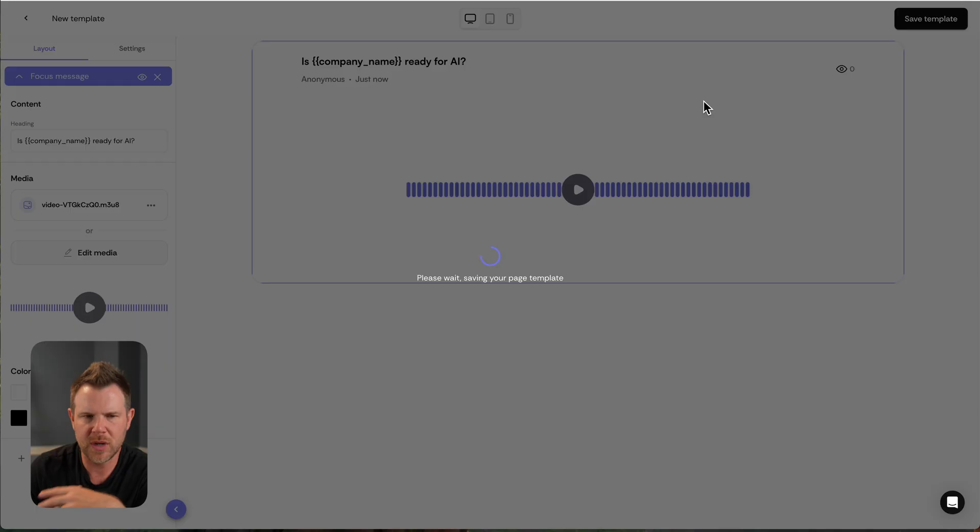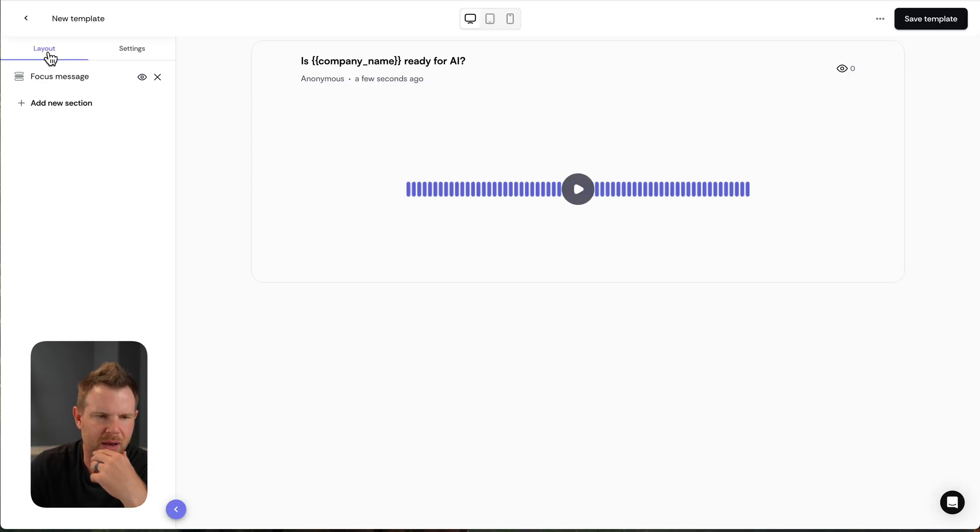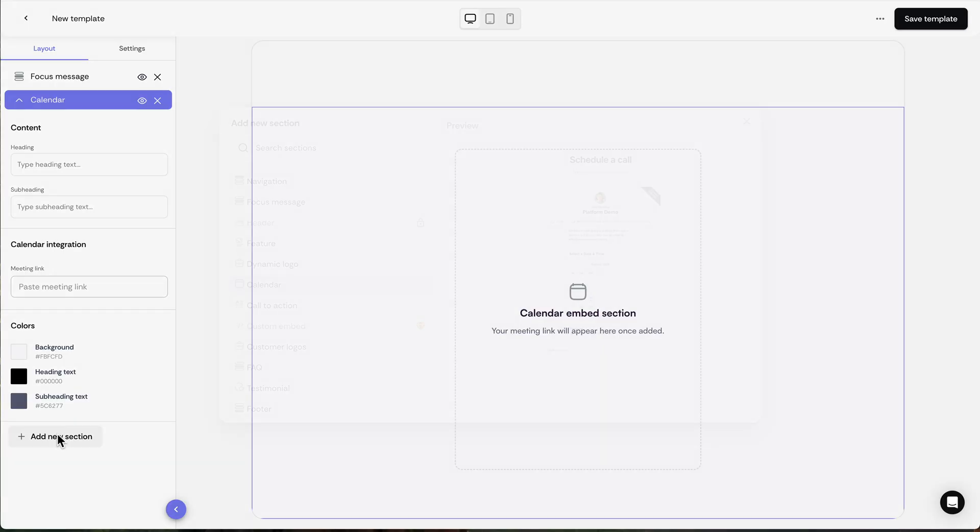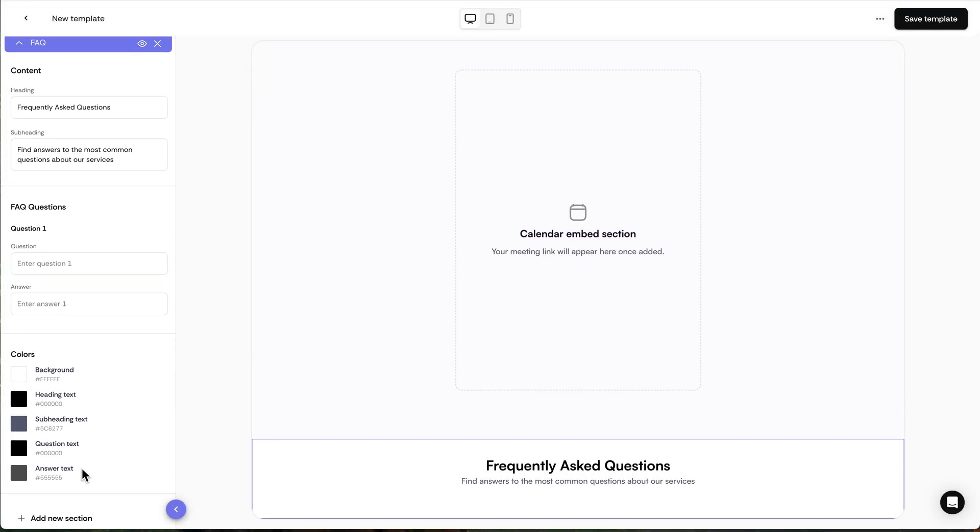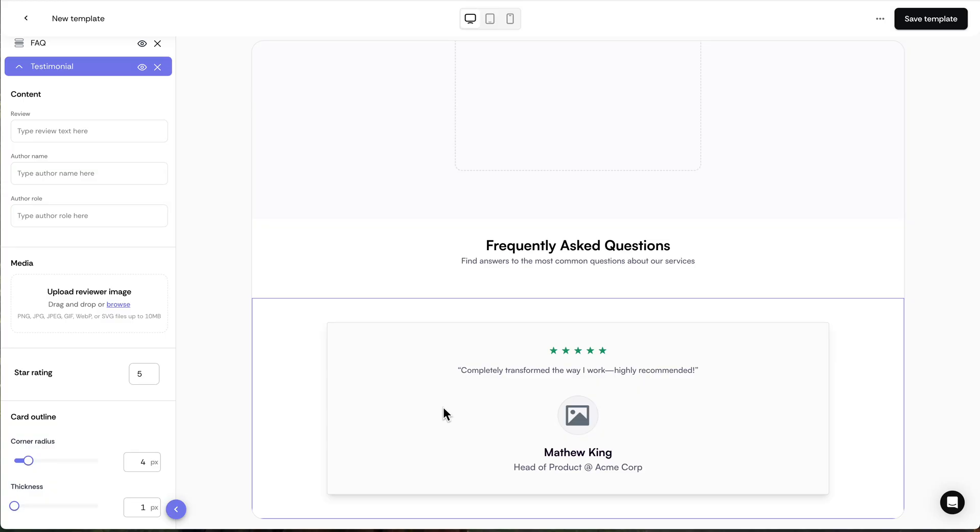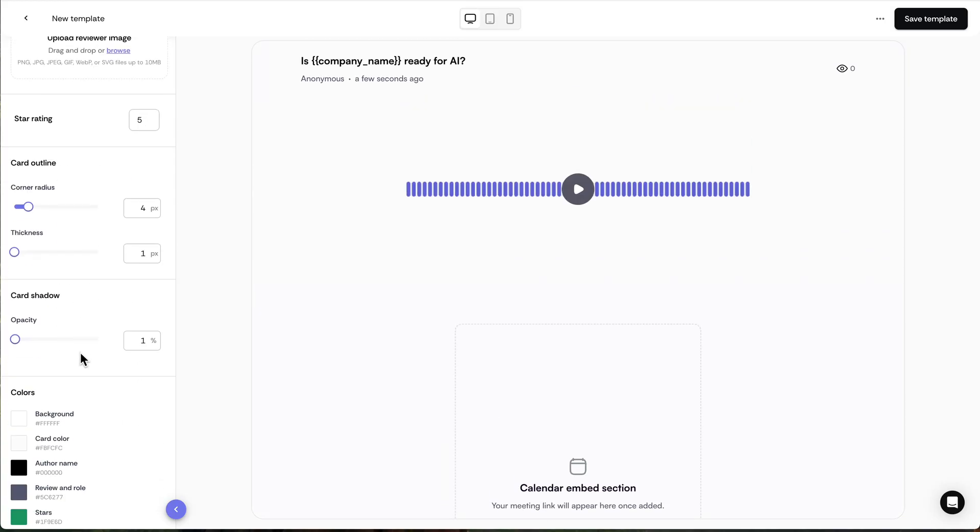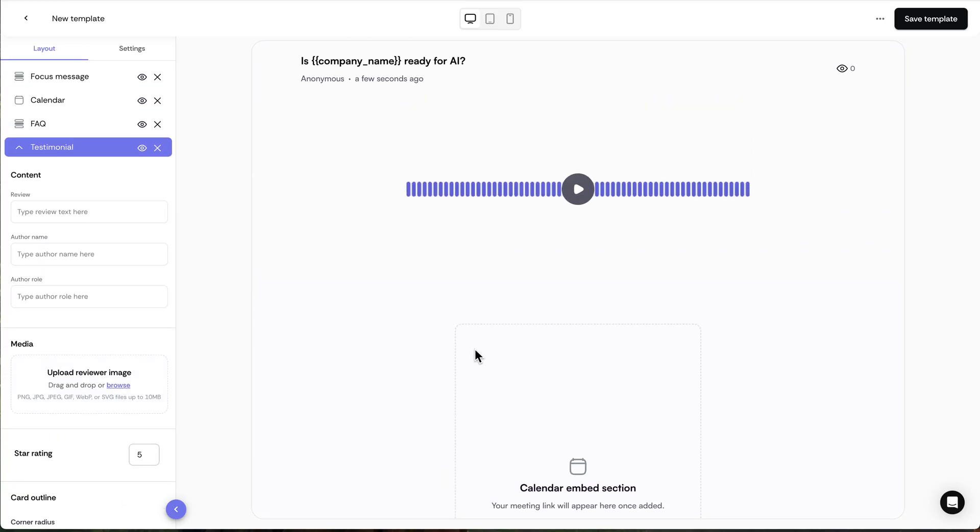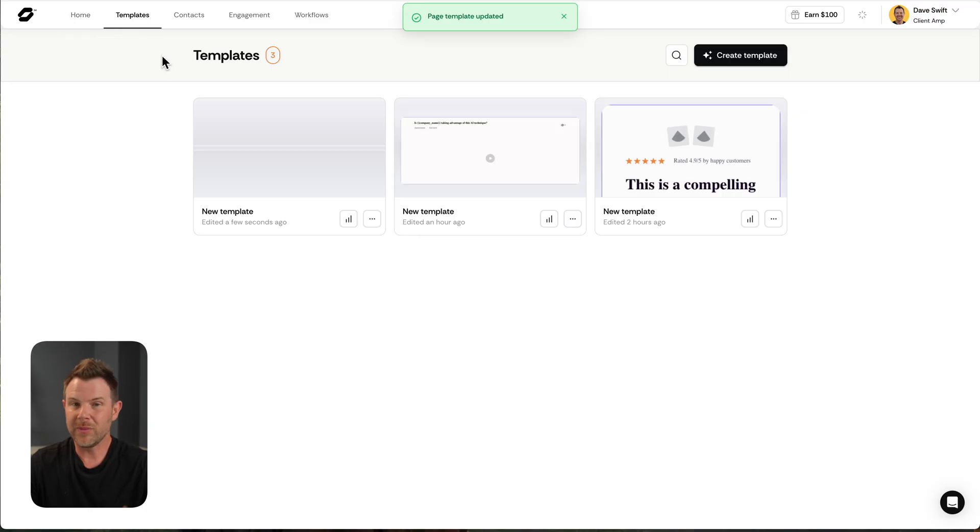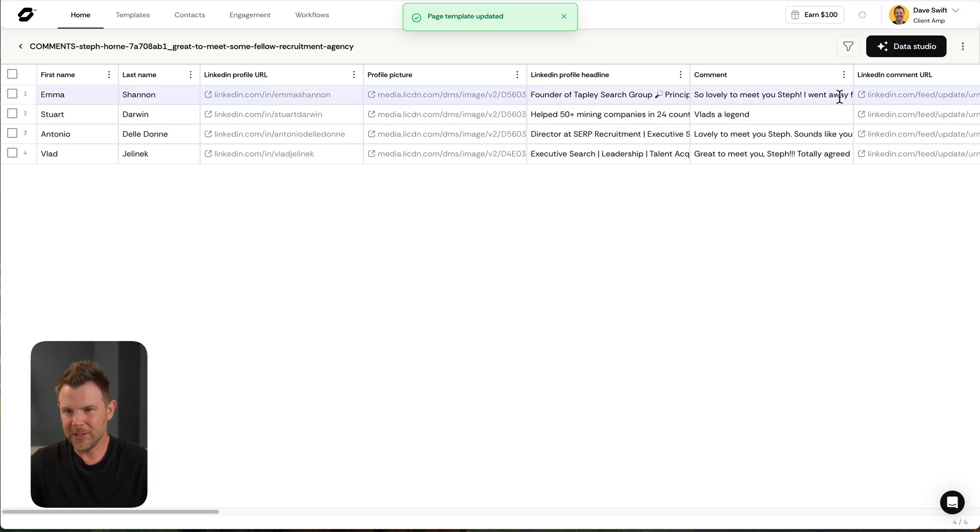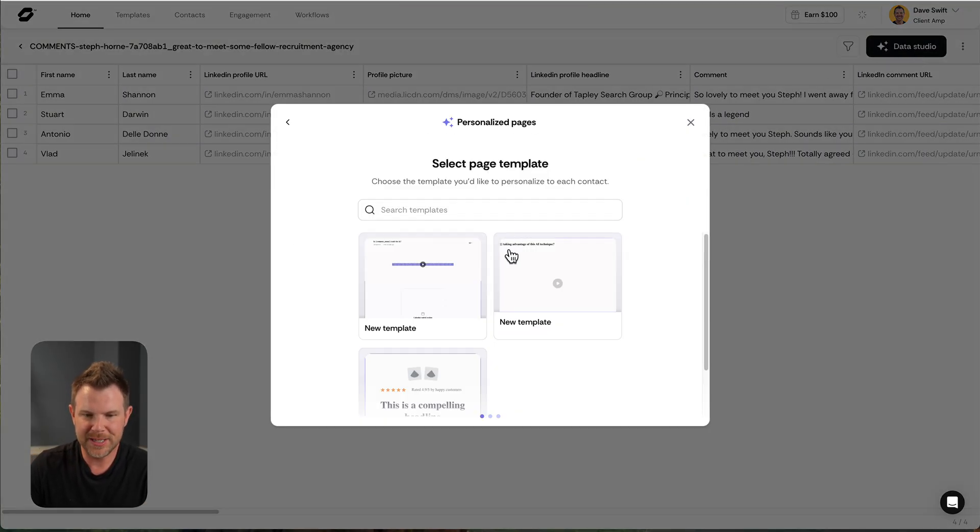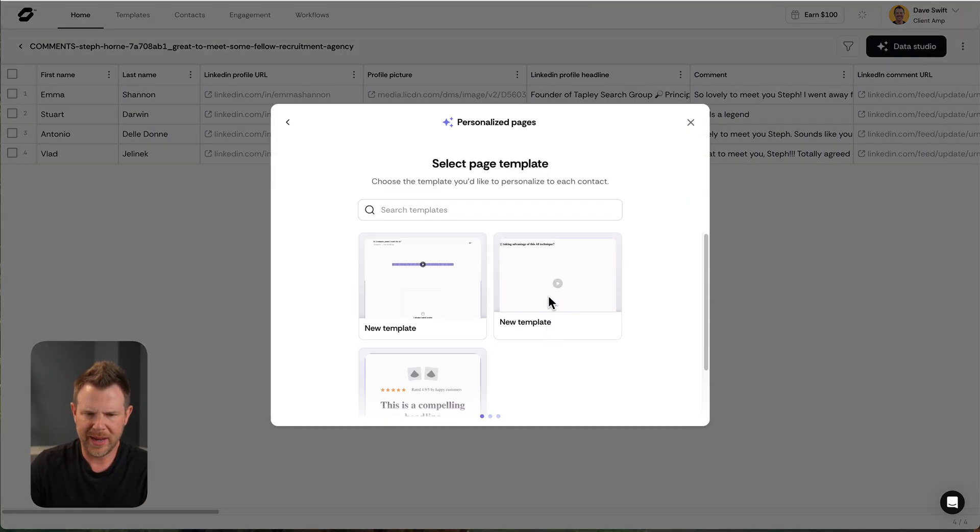Anyway, we're going to keep this one. We'll save changes. And you can see this is basically how you build out a webpage here. You just go and you add a section, you fill out everything in that section, then you can add another one. So we can do a calendar link, we could do an FAQ section, we could add in some testimonials, very, very simple to add all of these sections, then you just got to go through and fill out the content to make it look good. When you're all done, go ahead and hit save, then we can go back out to the home screen, open up our table, go to the data studio and personalize the pages.